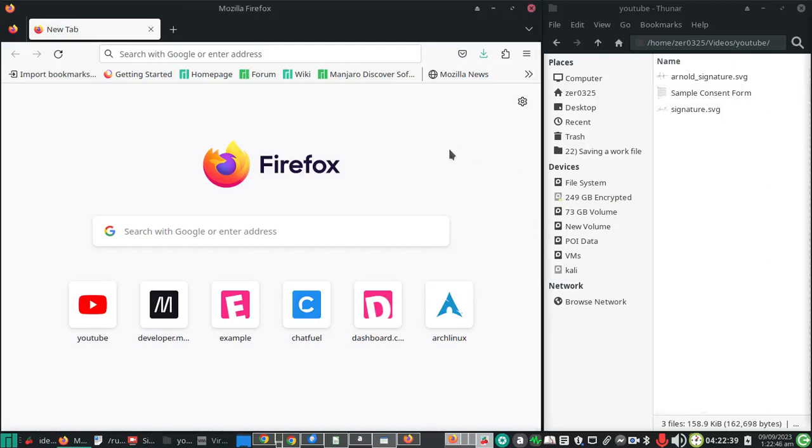This video will show you how to attach a signature on a PDF document using your Firefox browser. This can be useful, for example, in a consent form for your child's school where you are required to add a signature.